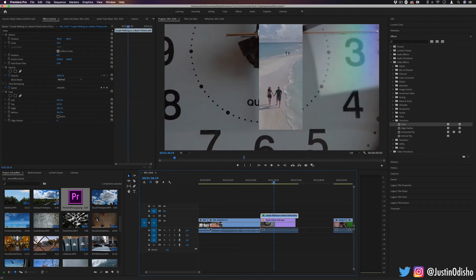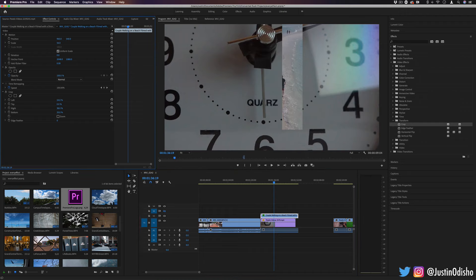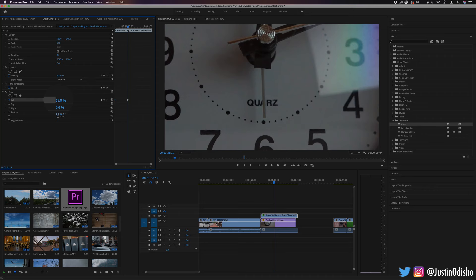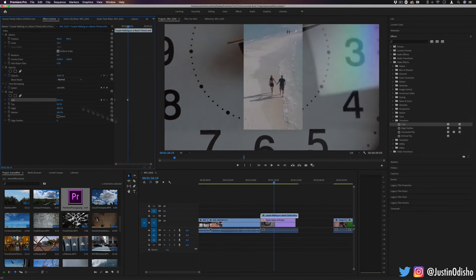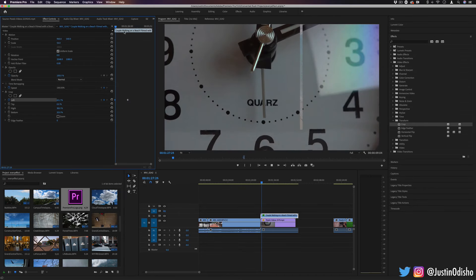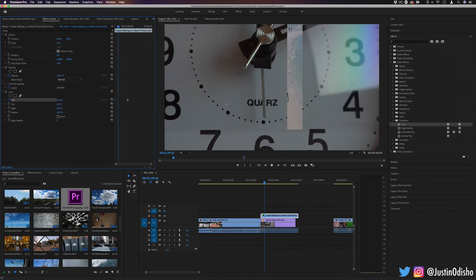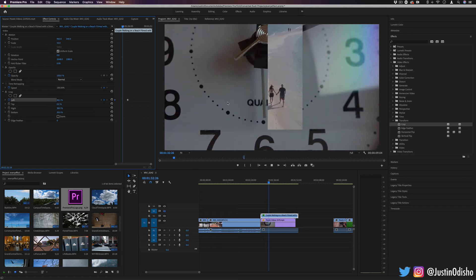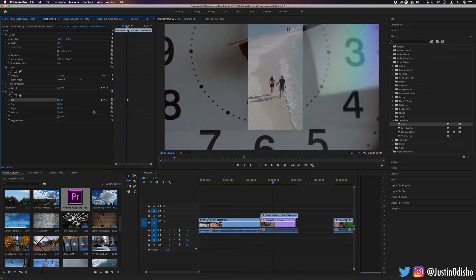Another cool part about this is that you can keyframe any of these effects. So let's say I wanted this strip of video to reveal itself. If I add a keyframe and move over, you get an animation of this clip slowly revealing itself via a crop undoing itself.